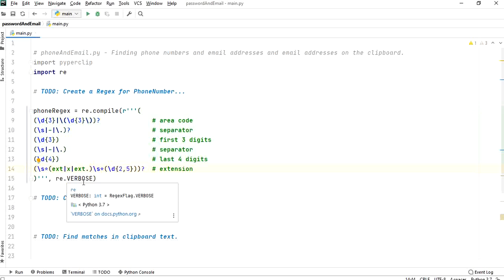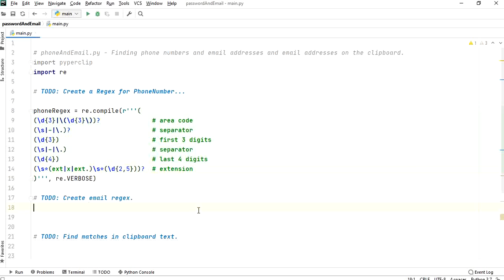Now we're going to create an email regex. Let's write email_regex using re.compile with re.VERBOSE as the second argument.